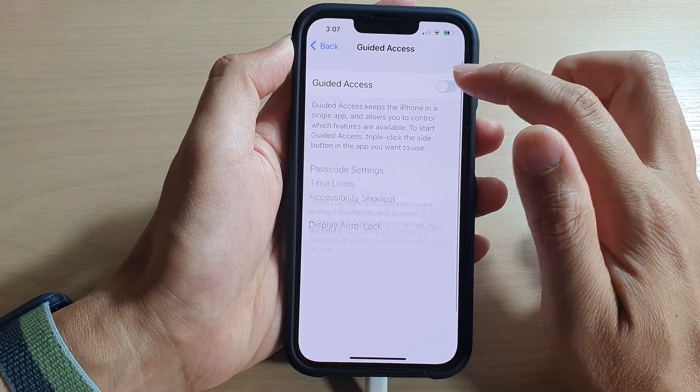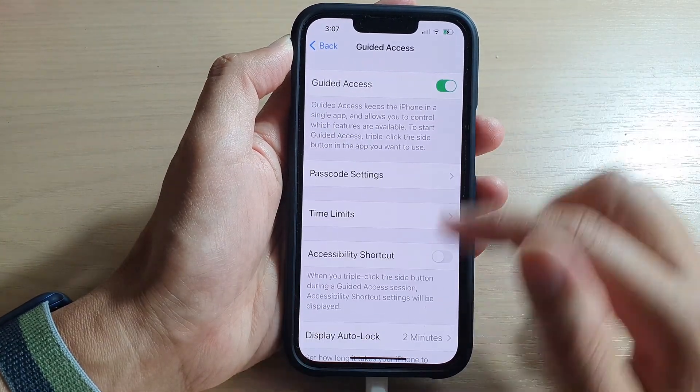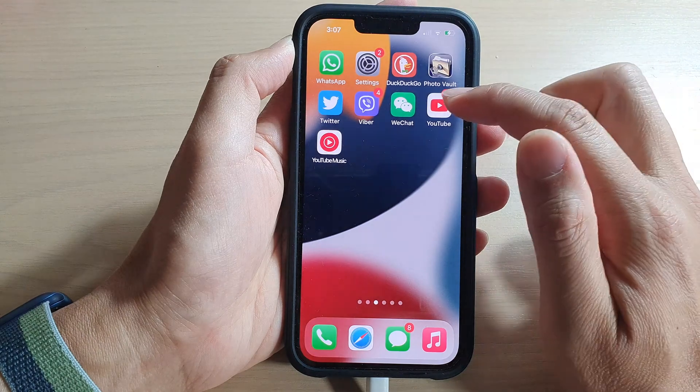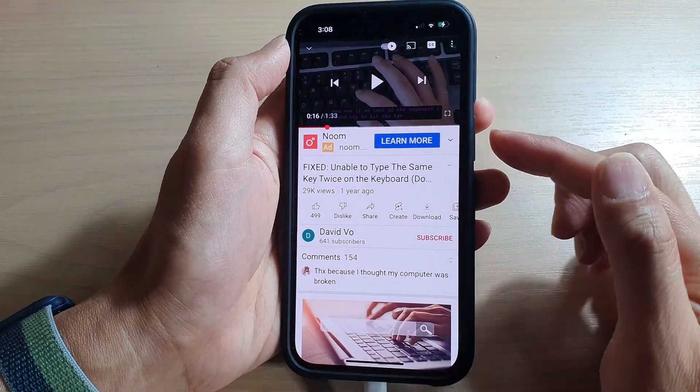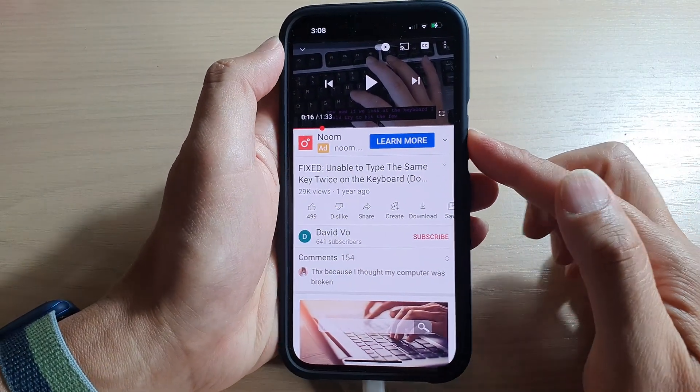From Settings, go down and tap on Accessibility, then go down and tap on Guided Access. Make sure you turn on Guided Access, then we're going to open up an app and triple-click on the side button.